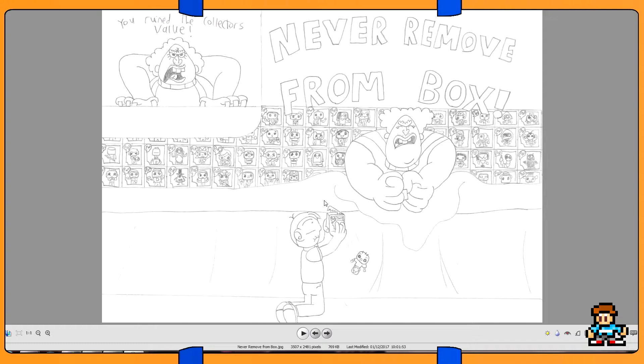The joke kind of lends into it sort of because Pop Vinyls are like a big thing now that people collect, and you don't ever take them off the box.